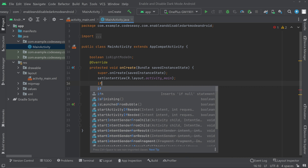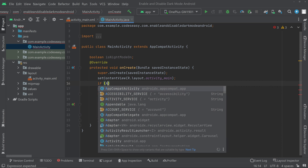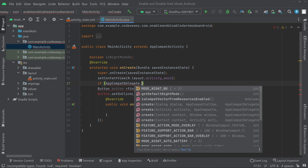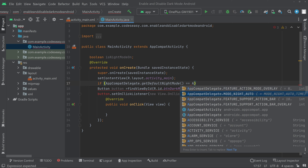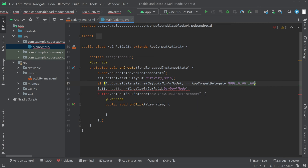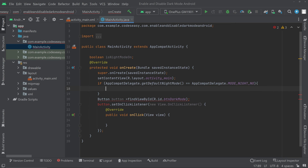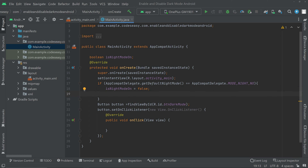So for that, create an if condition and use the class AppCompatDelegate.getDefaultNightMode(), and check if it is equal to AppCompatDelegate.MODE_NIGHT_NO. If the night mode is not on, we can set isNightModeOn equal to false.